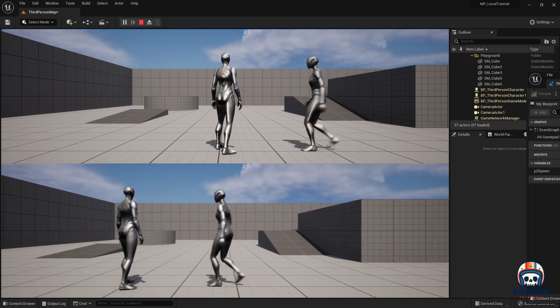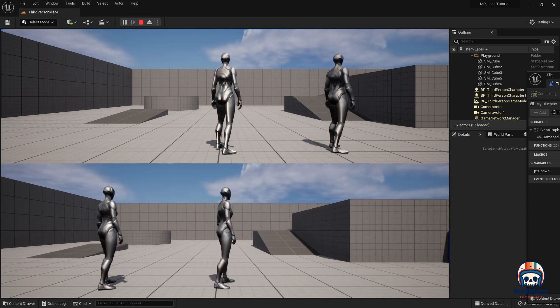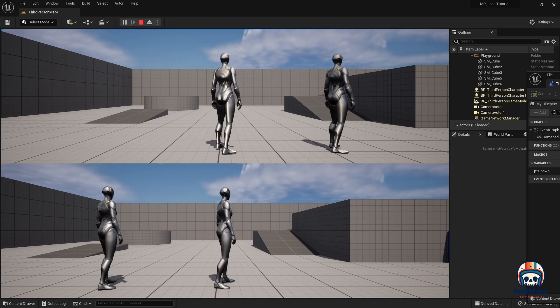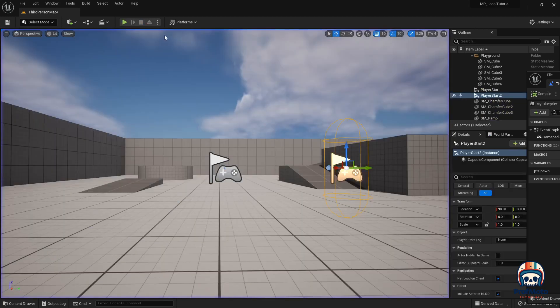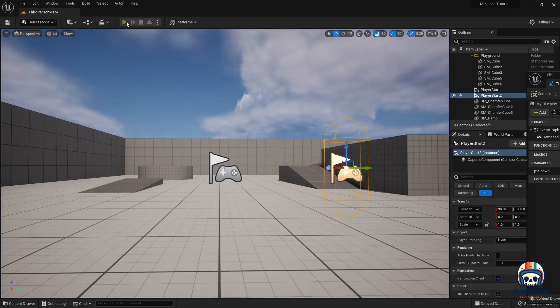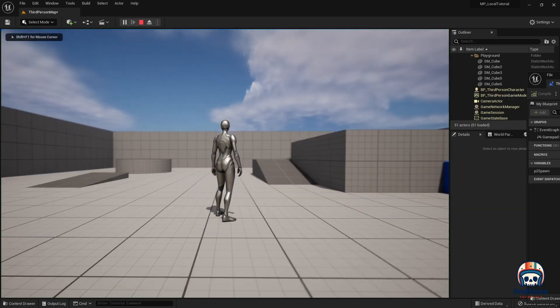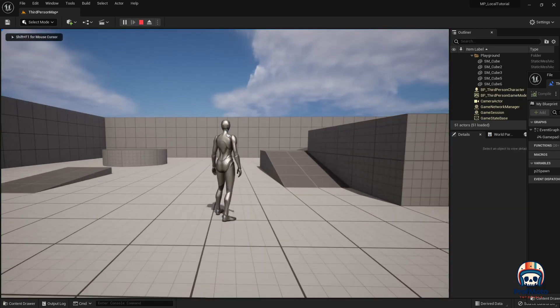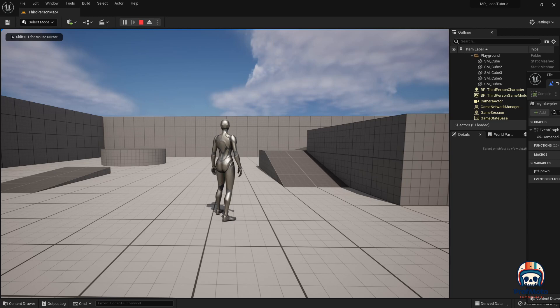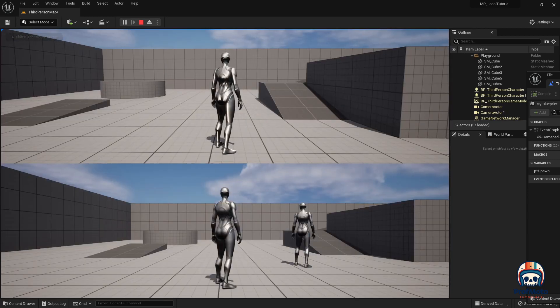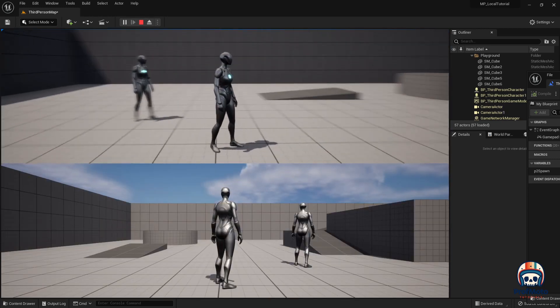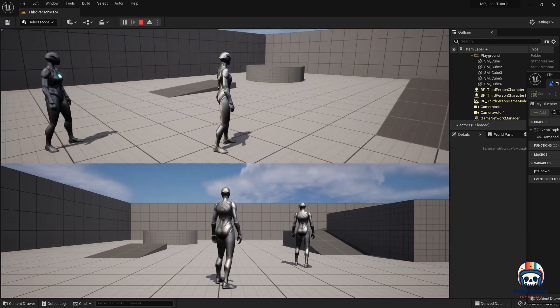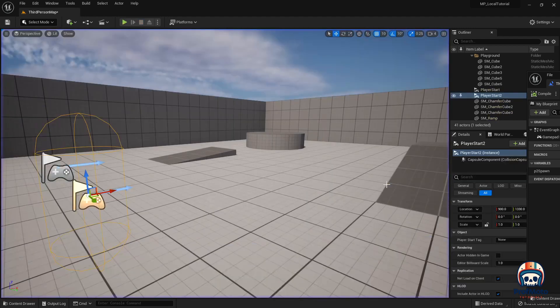So the difference here is if I move off this player start and then I hit start, it could happen at the one that I started in, it could happen in a different one, it could happen at any of the player starts.